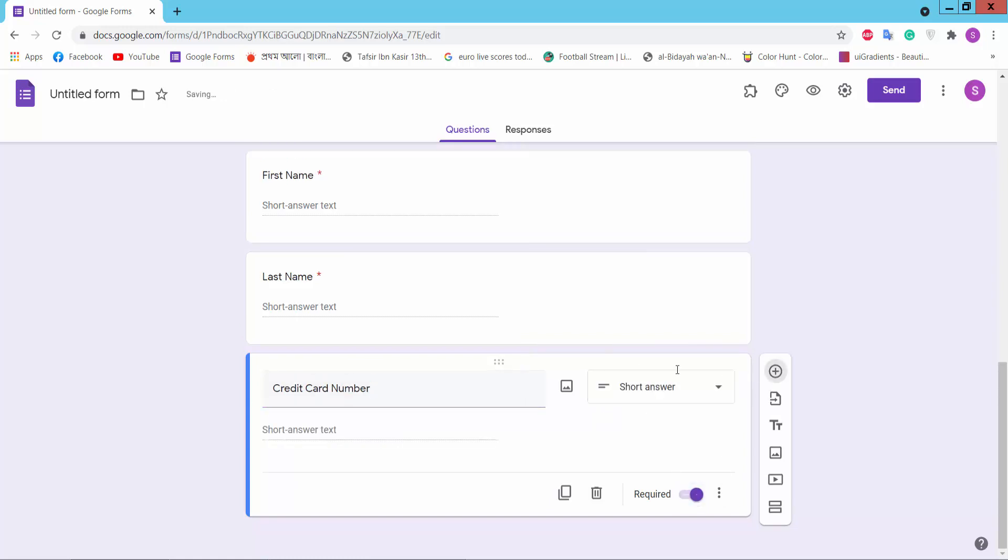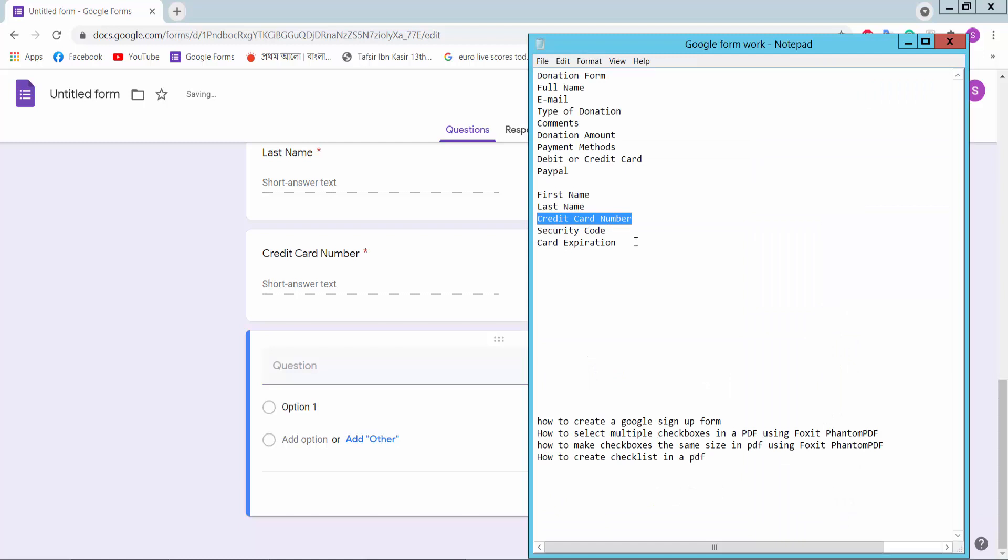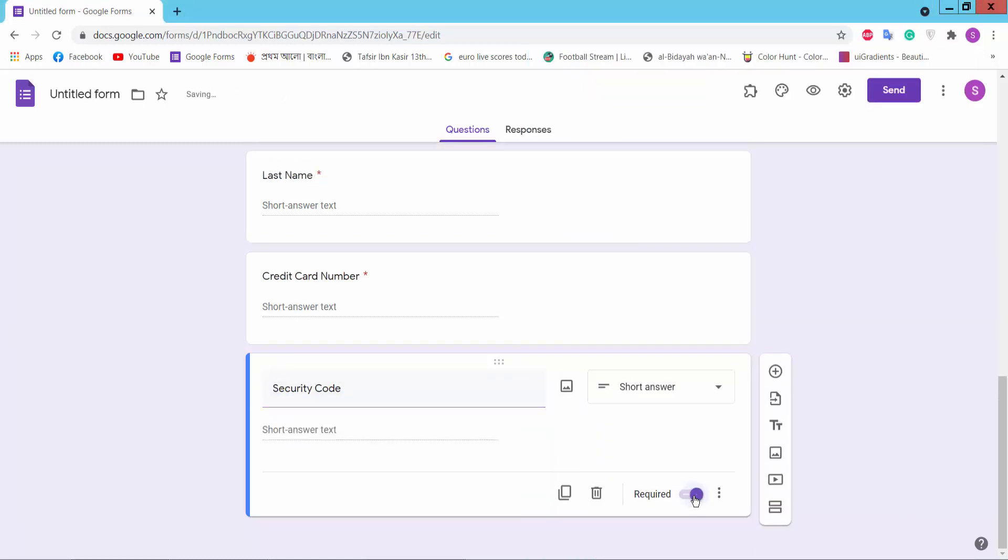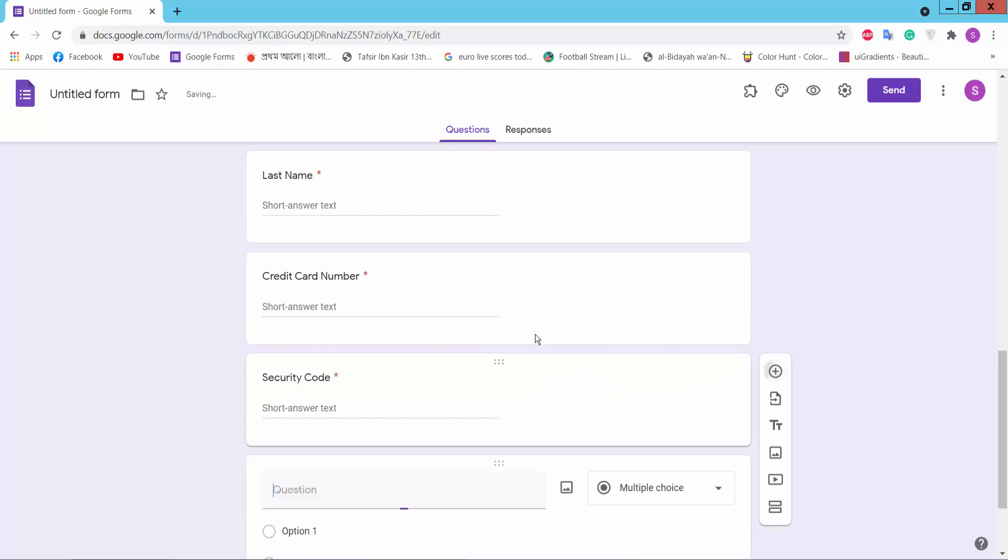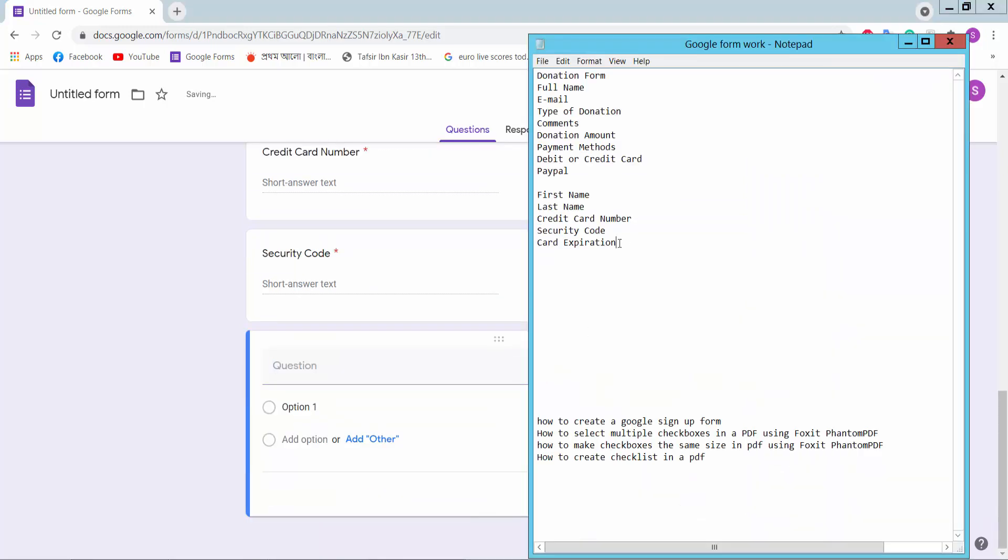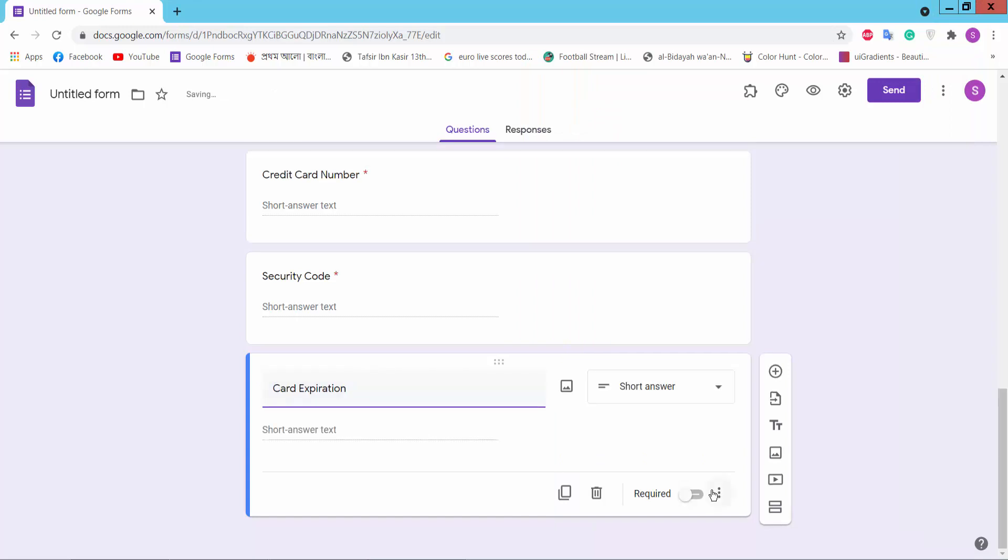Short answer, required. Security code, card expiration.